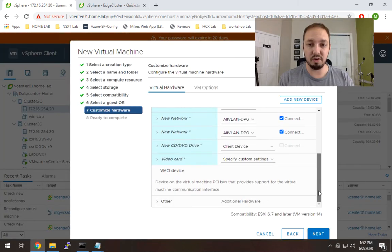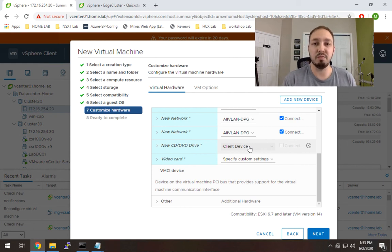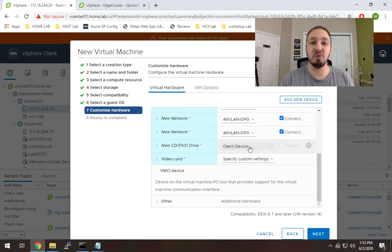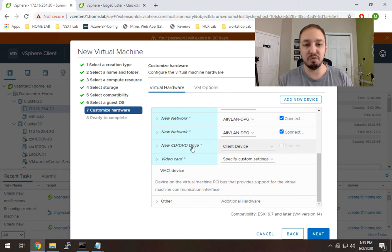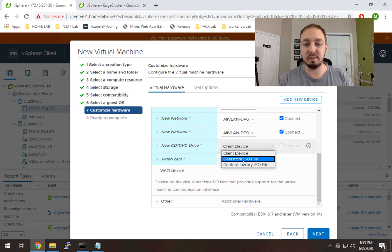Alright, so that looks good. One thing left is I need to select the ISO. So this is actually going to be the vSphere 7.0 ISO that I'm going to install off of. To do that, I'm going to go to new CD/DVD drive and I'm going to make it Datastore ISO file.